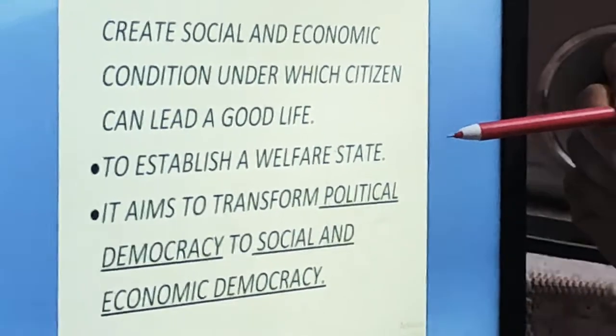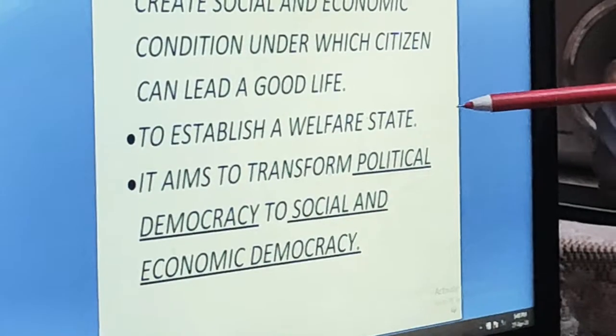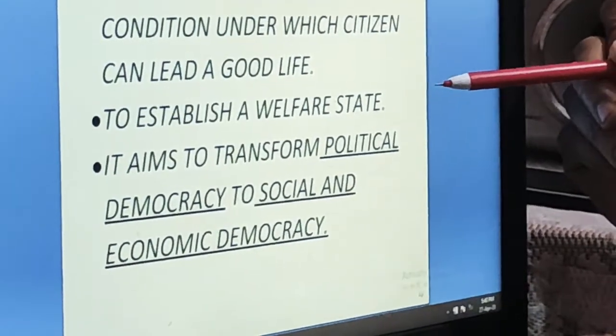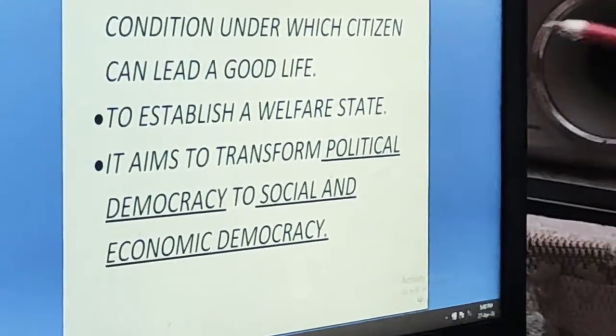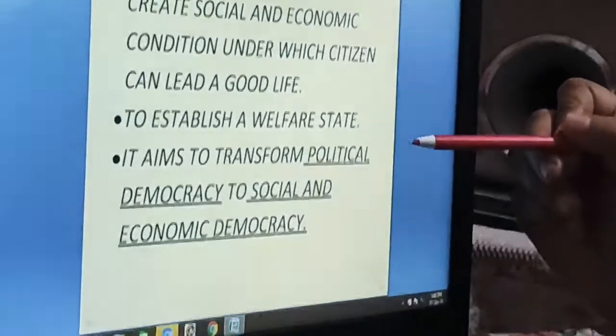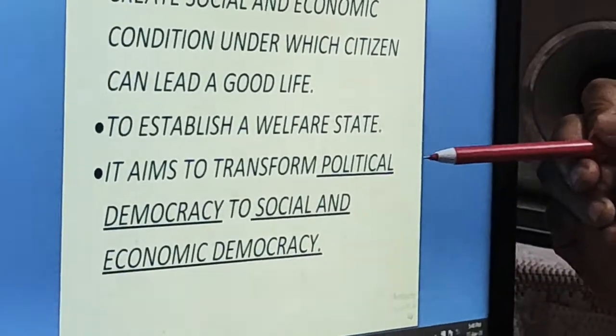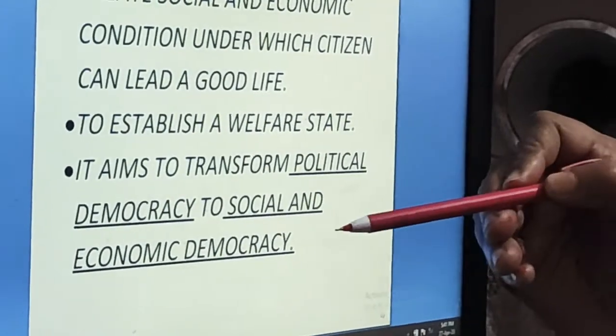The second aim is to establish a welfare state, and this is our national goal — our ultimate motive. Welfare state means when we do good for the people, when we are taking steps for the progress and development of the people. Because if the people are progressive and developed, automatically our country will also become a developed one. The third aim is to transform political democracy to social and economic democracy.